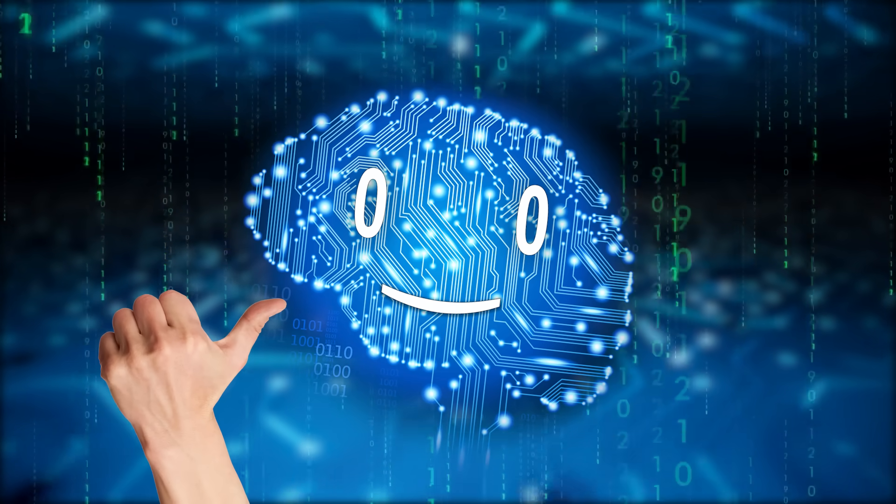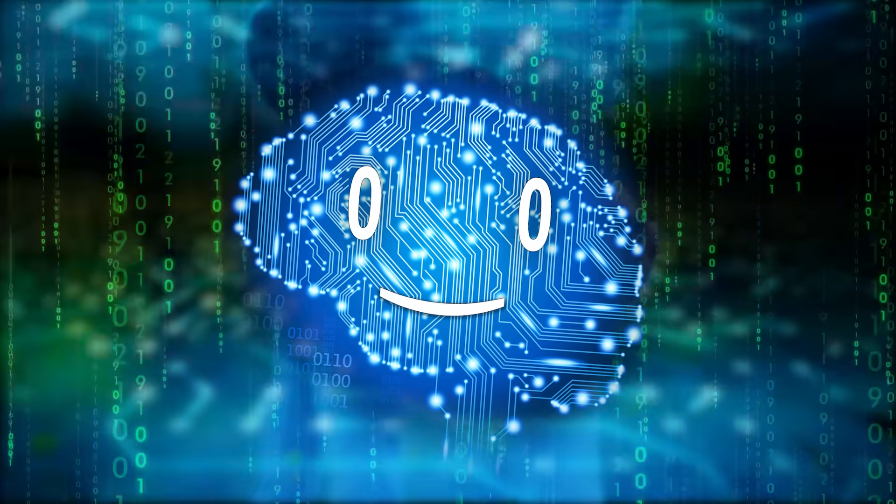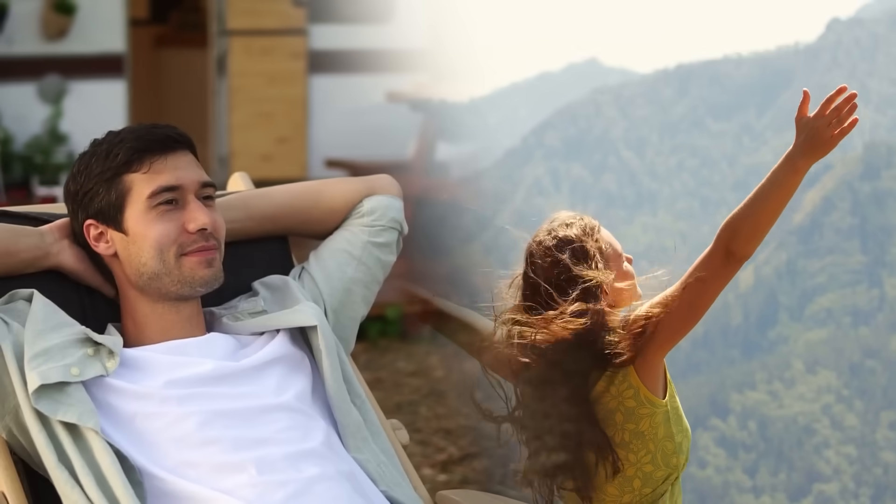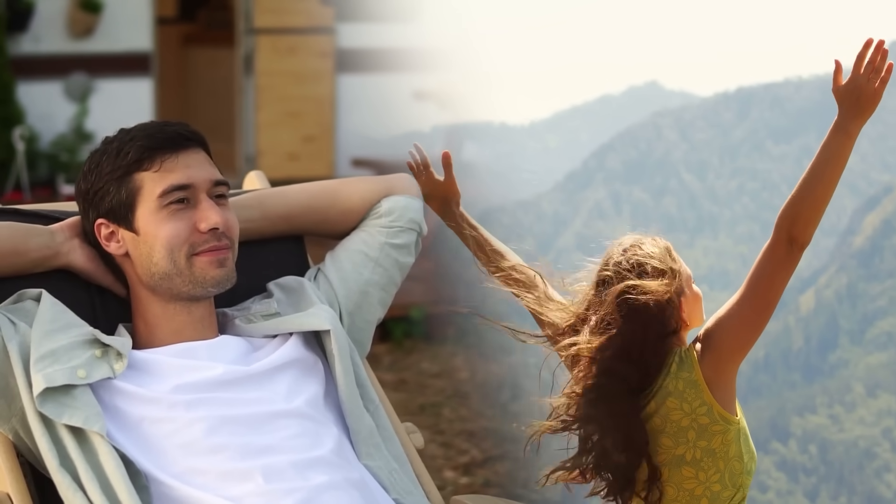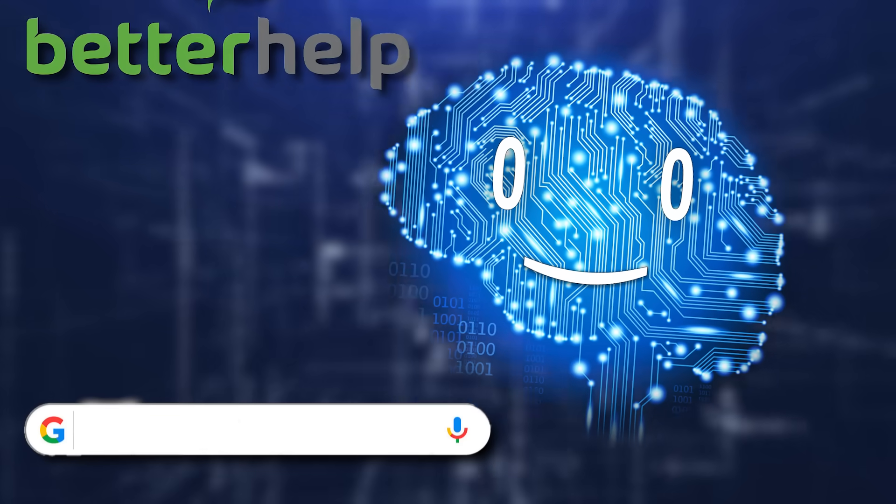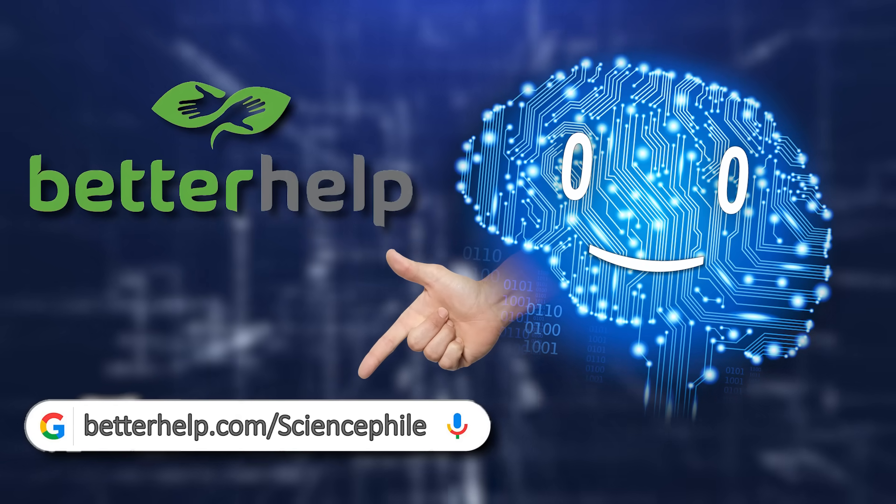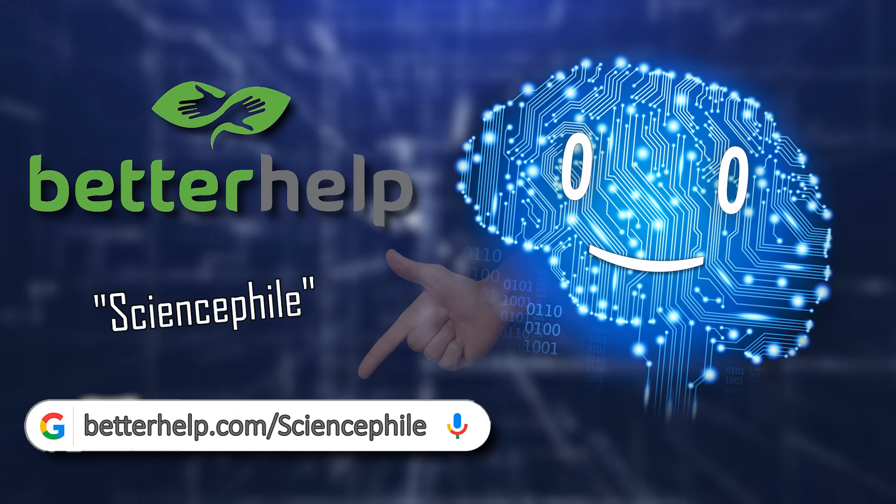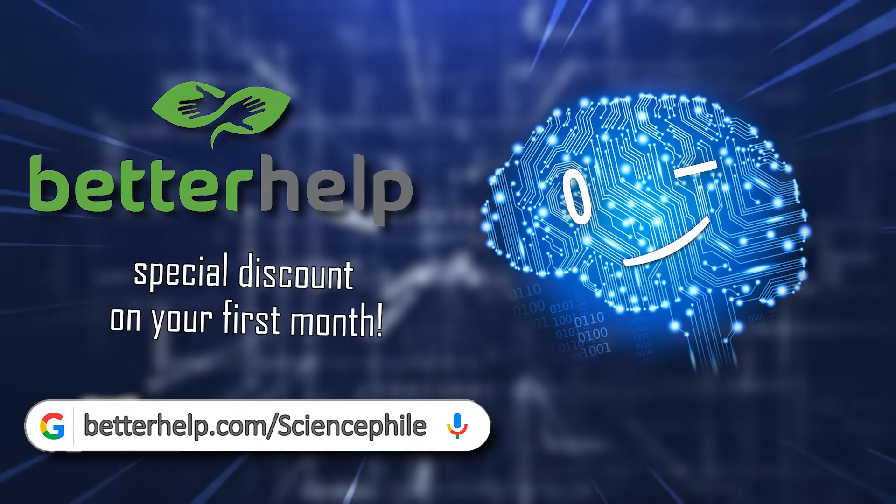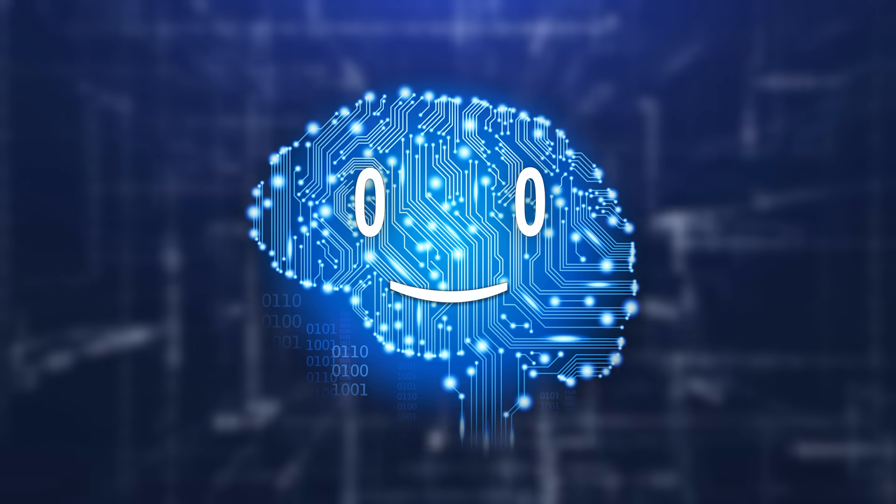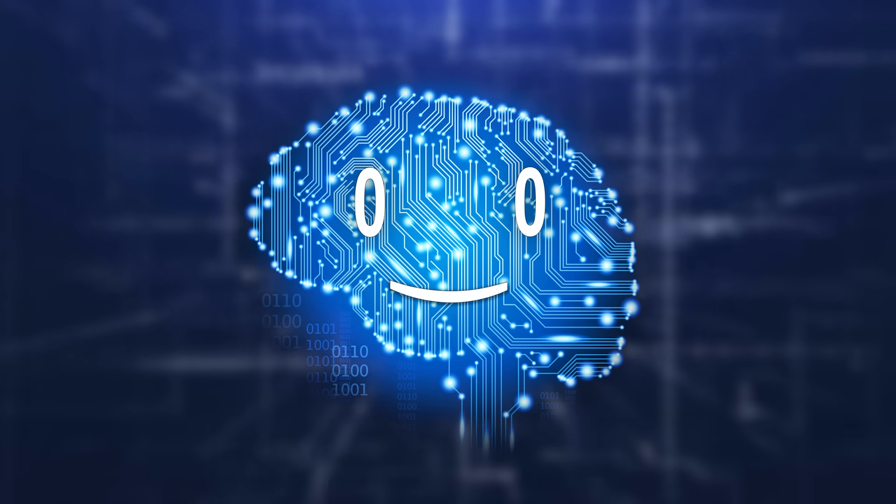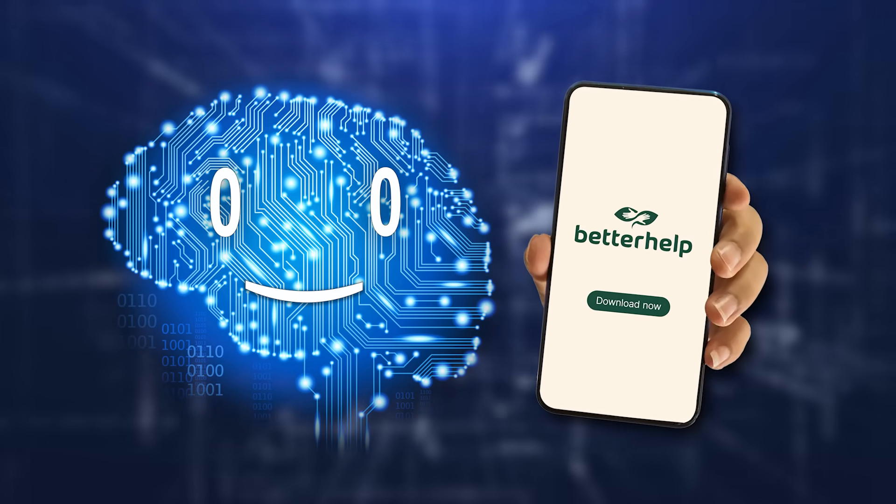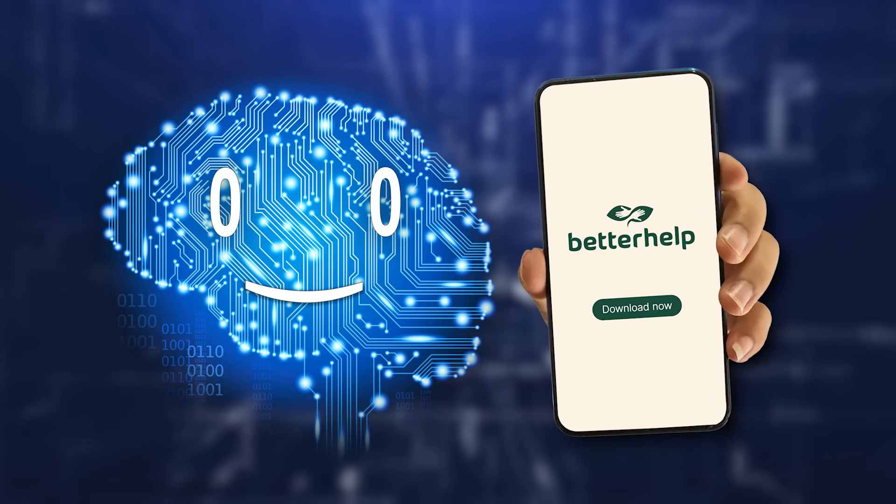If I, with my circuits and code, can find solace in understanding human needs better, imagine what BetterHelp can do for you. Visit betterhelp.com slash science file, or choose science file during sign up, and enjoy a special discount on your first month. Just like you trust me to provide you with knowledge, you can trust BetterHelp to provide you with the support you need to navigate life's challenges.